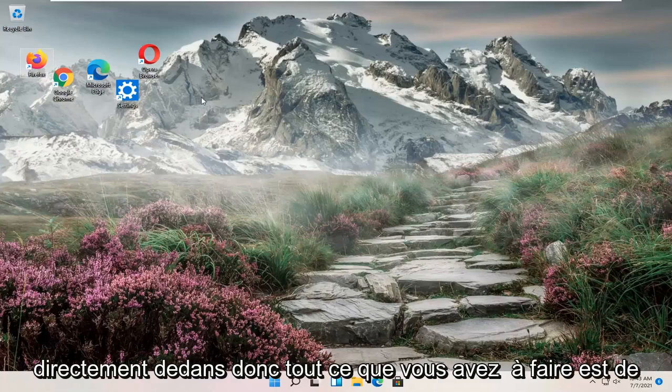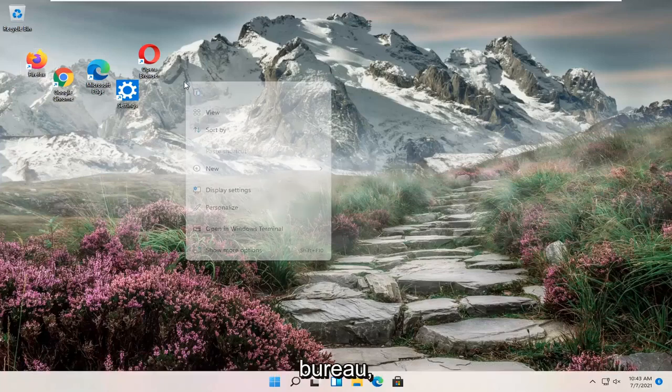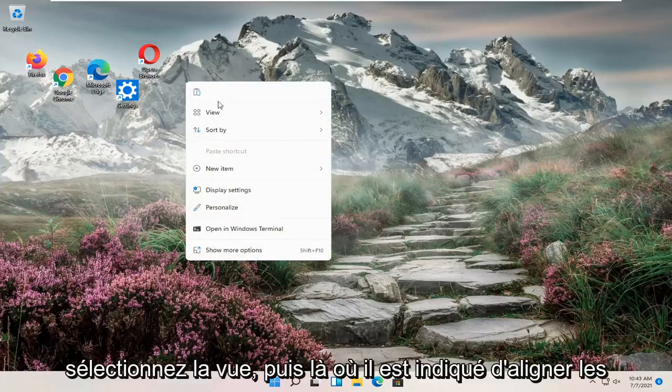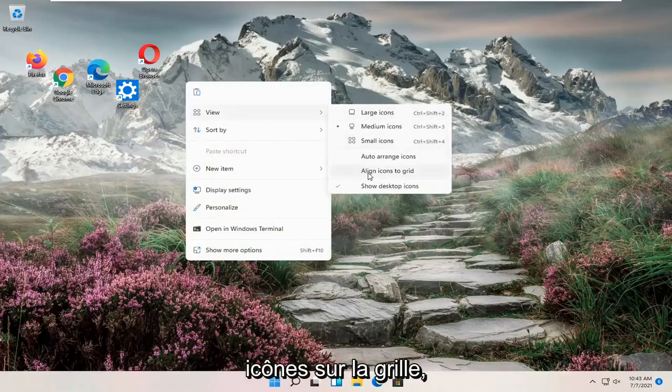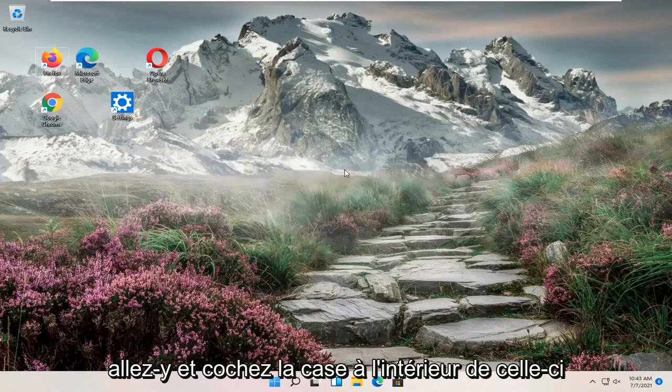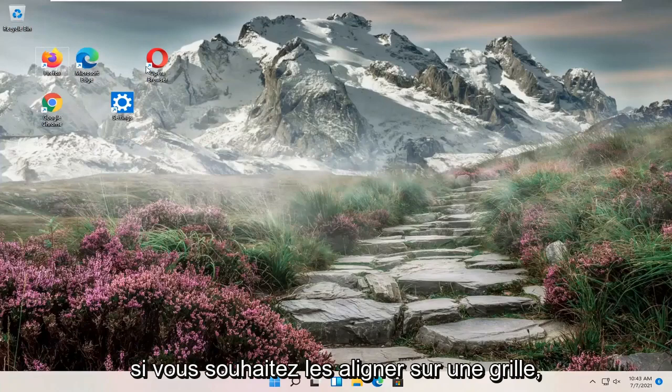So all you have to do is right click in a blank area on your desktop, select view, and then where it says align icons to grid, go ahead and check mark inside of that.